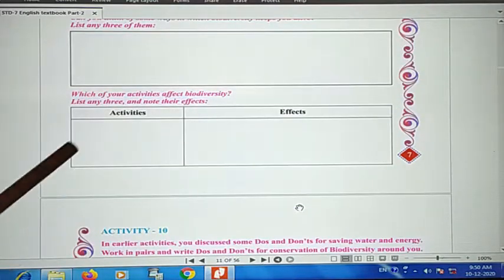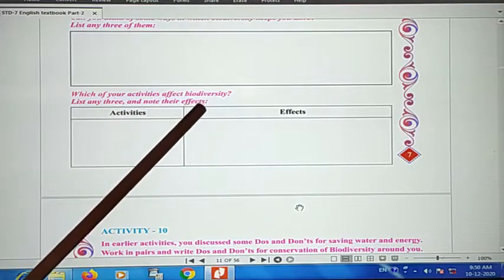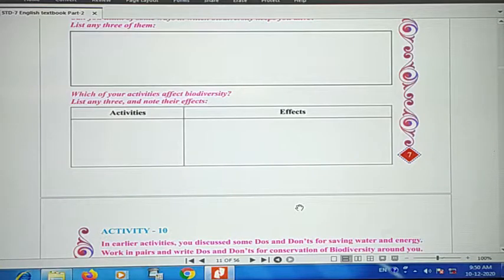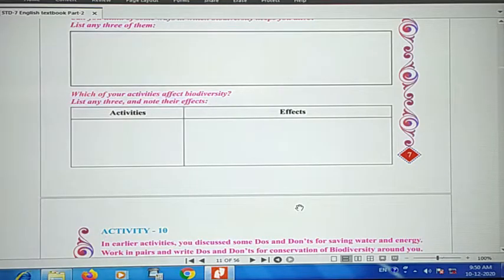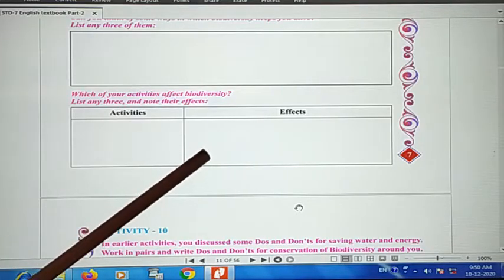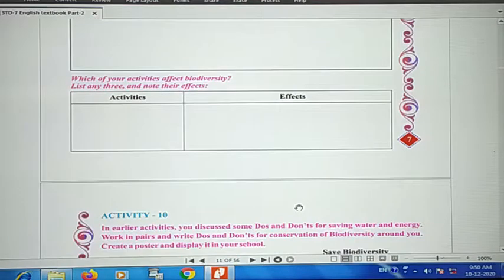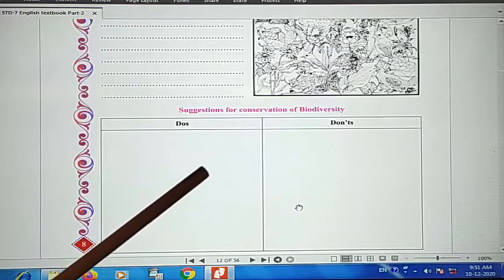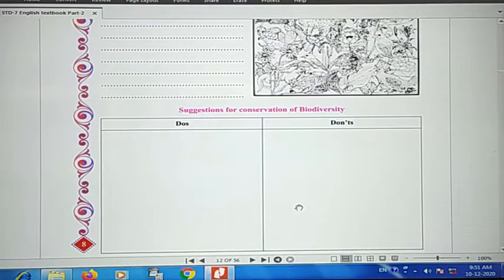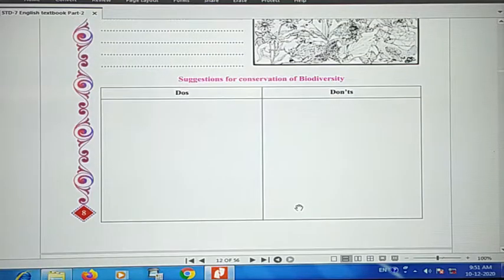Each of these activities affects biodiversity. Notice the methods that affect biodiversity and note their effects. You can use the internet to find which activities affect biodiversity and what their effects are. This is also your homework activity, and our chapter is now finished. Thank you, students.